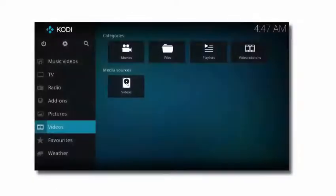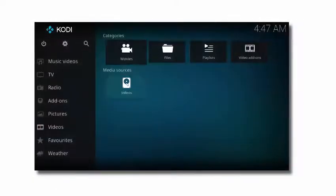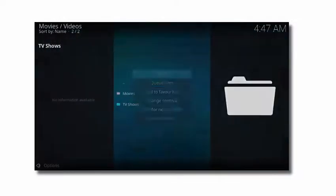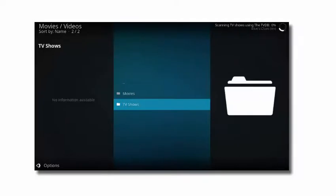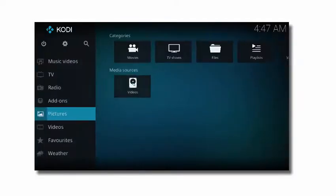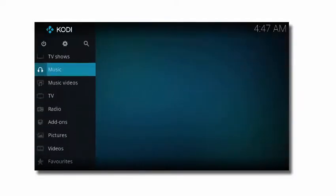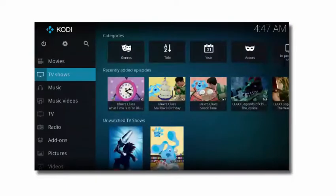Now when you go back into Kodi and go to your media sources to scan for new content, it'll see the two TV show subfolders and find the content. Then when you go out to the main page, you can see that Kodi has found your new TV shows.